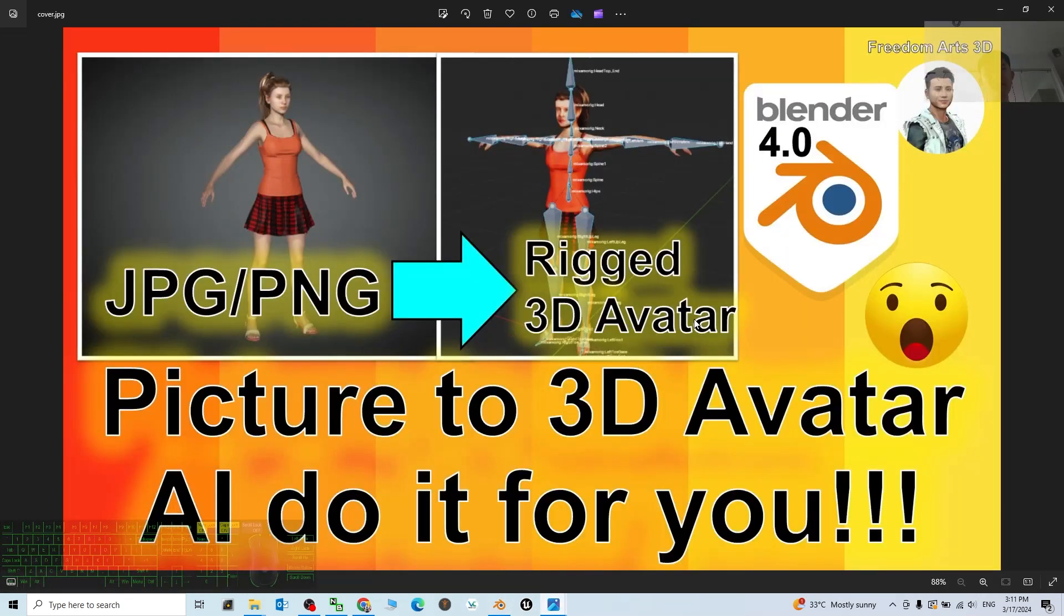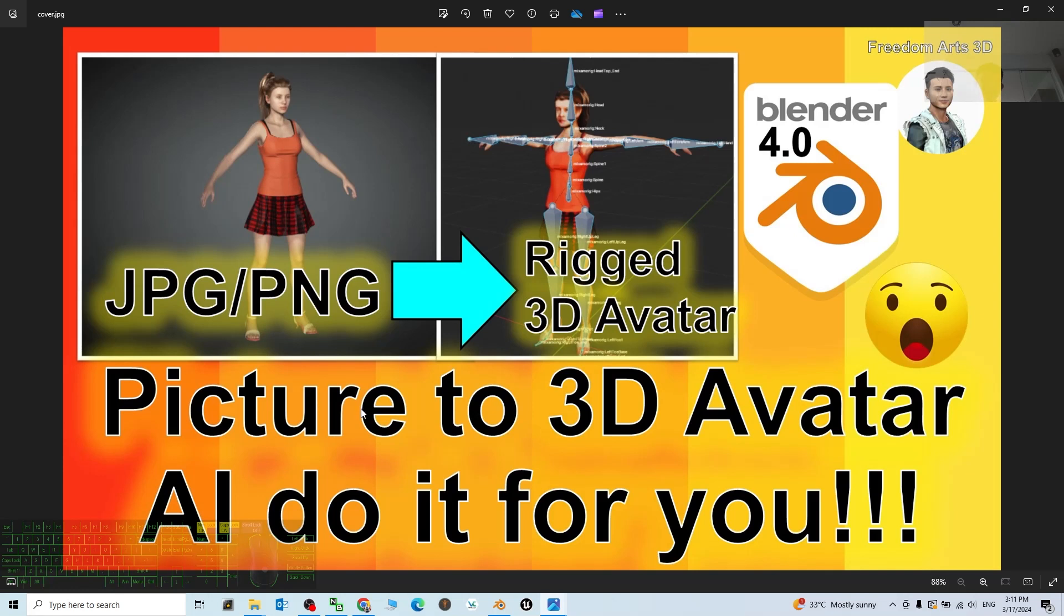That's all for today about my tutorial on how to use the AI to create the 3D model, the 3D avatar or rigged 3D avatar by using the AI and bring it to Blender, make it become game ready 3D avatar. And also you can make any 3D animations, you can render it. Alright, that's all for today. Thank you for watching.